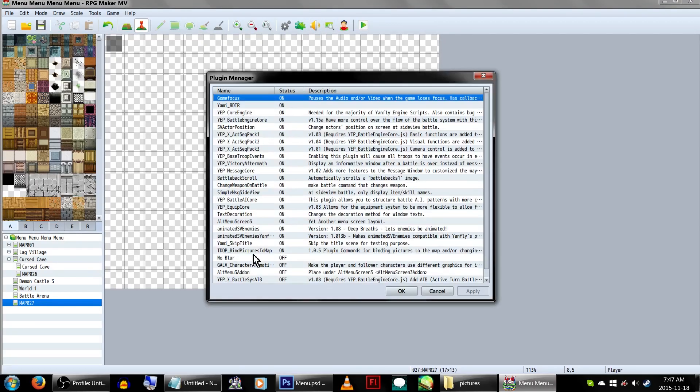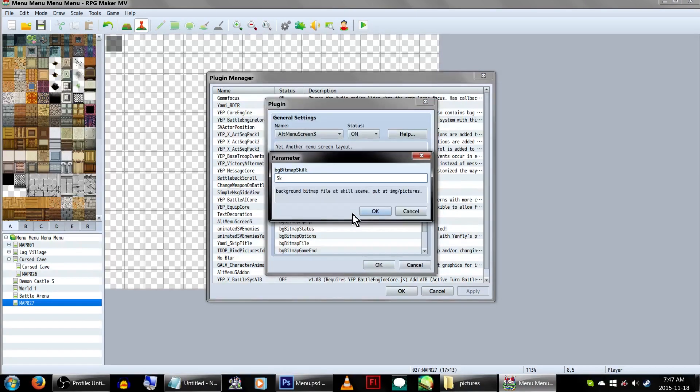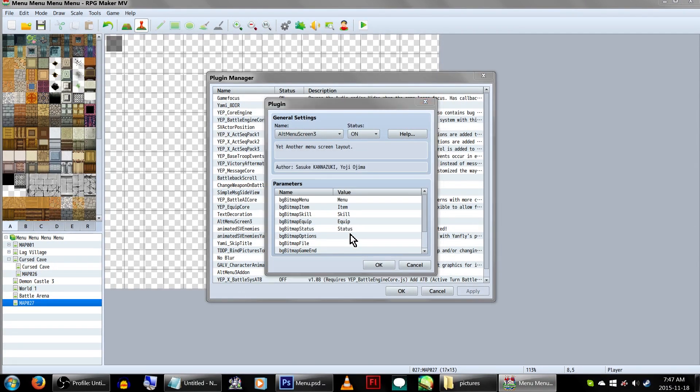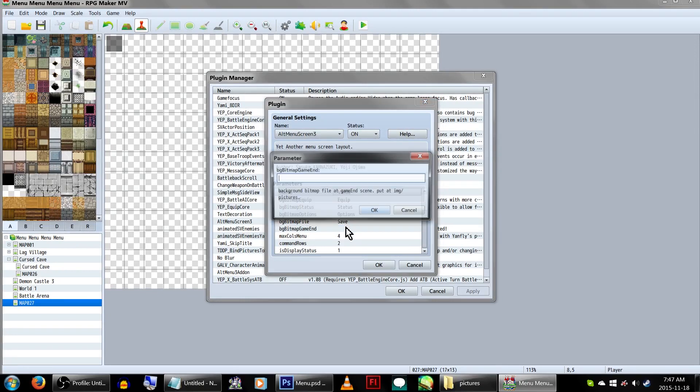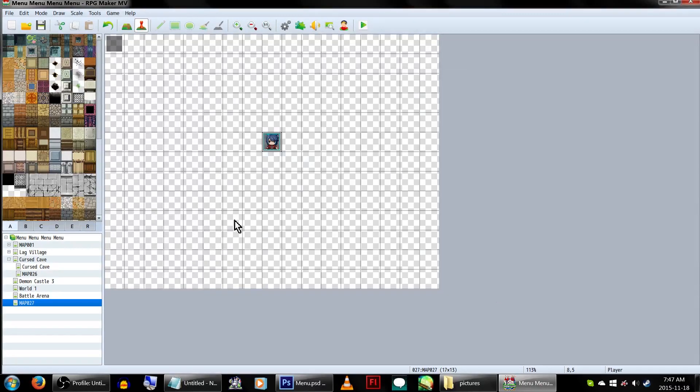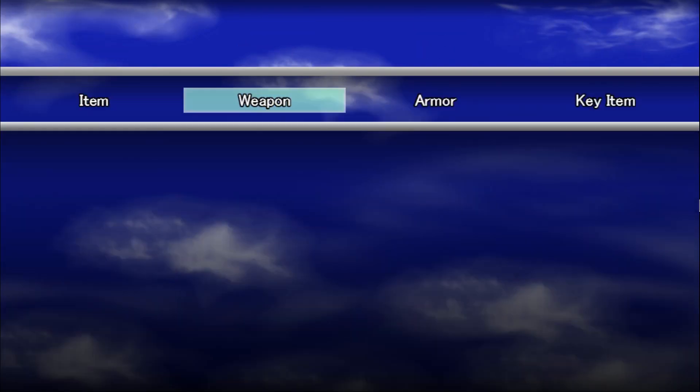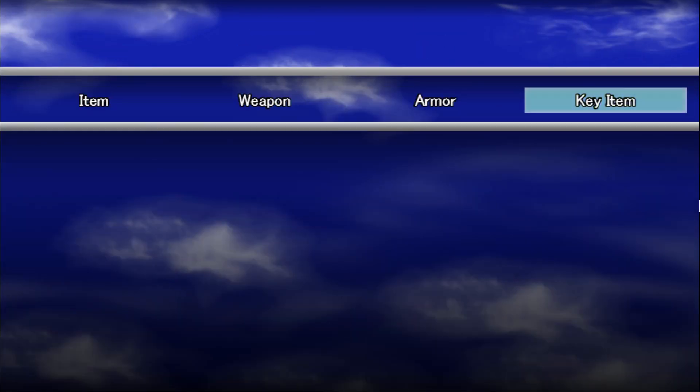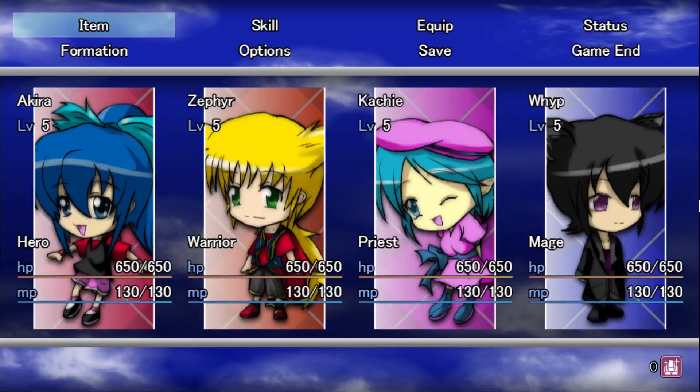Alright, with our menu graphics made, let's go back to our plugins list and add them to alt menu screen 3. And now, let's go check out our super cool More or Less Okay menu! There you go, every page shows up and our menu is now full of clouds and sky for some reason.